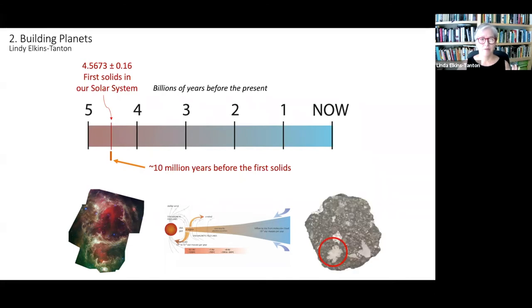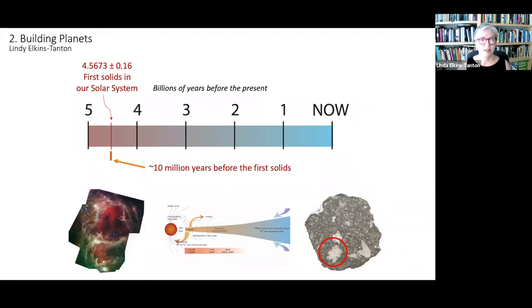And then we talked about the very first solids, the same one that gives the 4.5673 billion year date — in fact, from the same meteorite, Allende, shown in this picture. That was the first solid to come out of that gas and dust disk. So this is where we ended the last discussion.